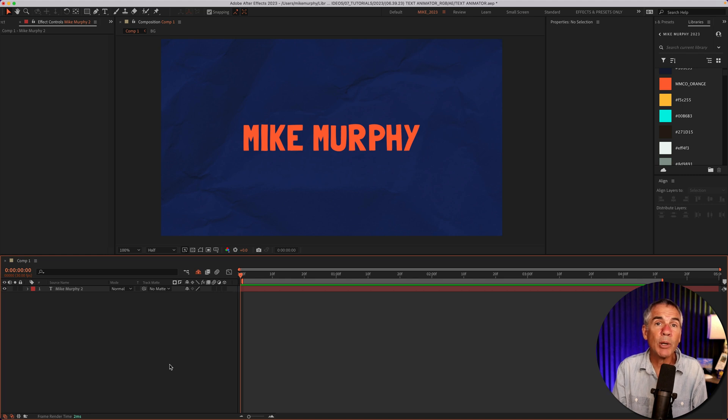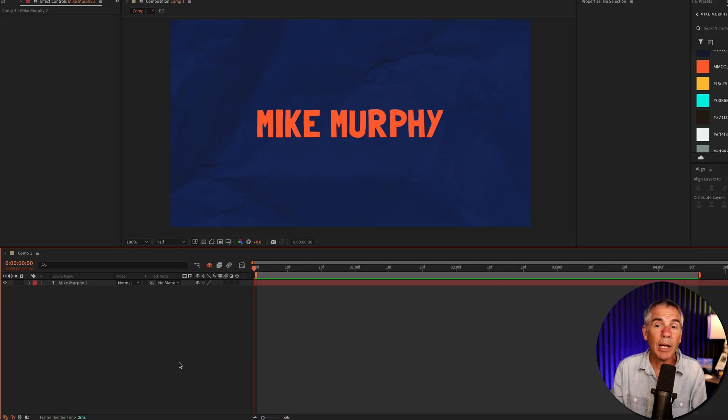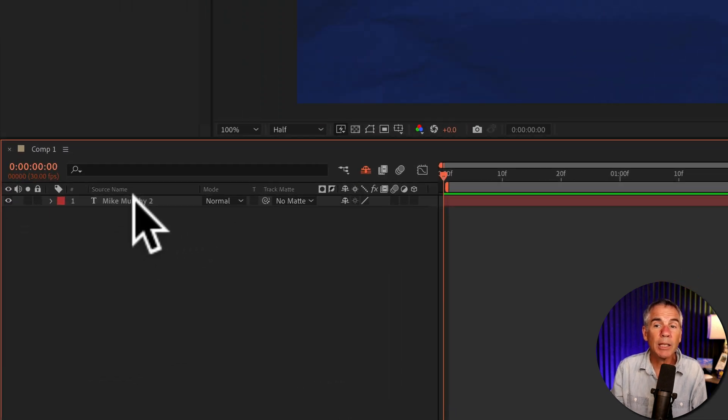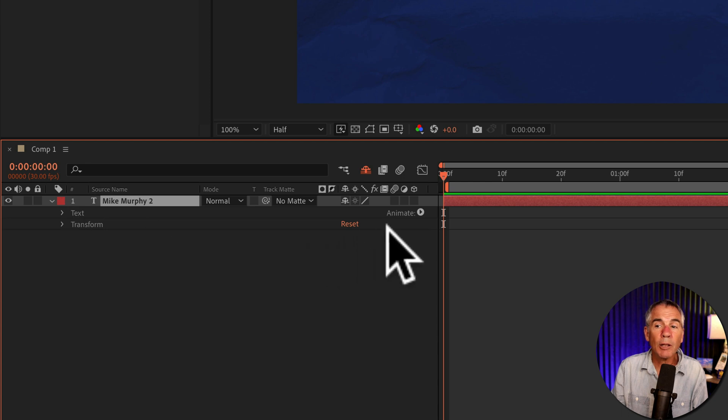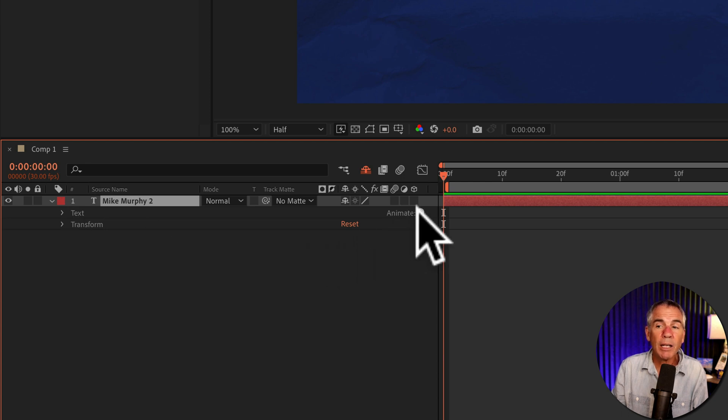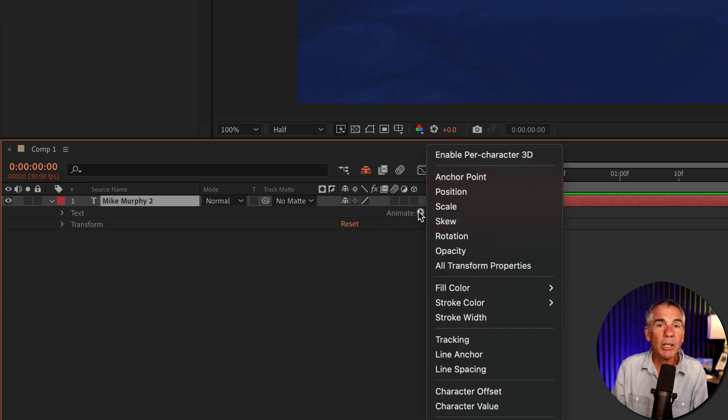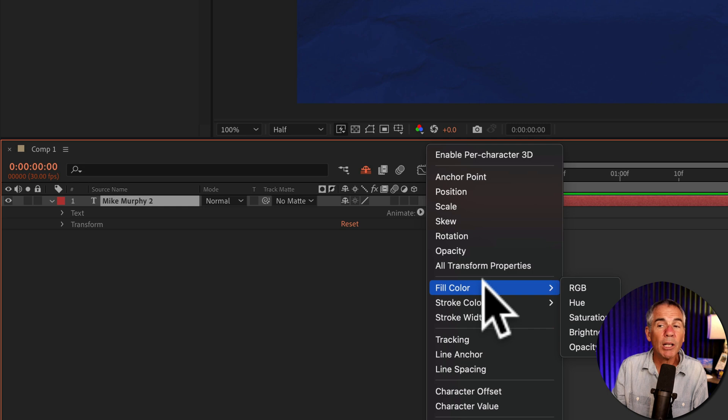In the original way to add a text animator, select the text layer, twirl it open, look for animate in the far right, click on the little arrow, go down to fill color, RGB.